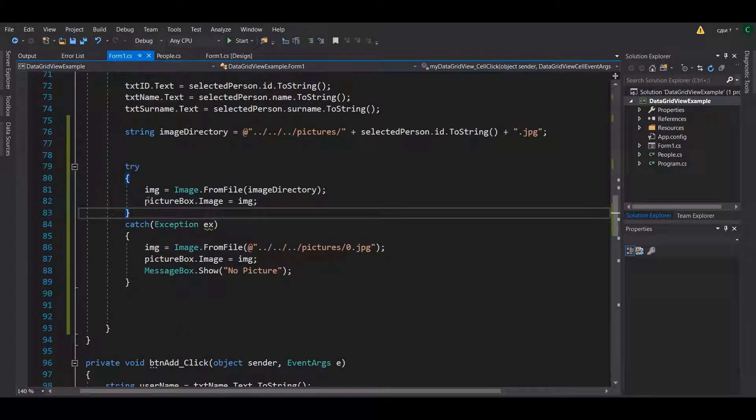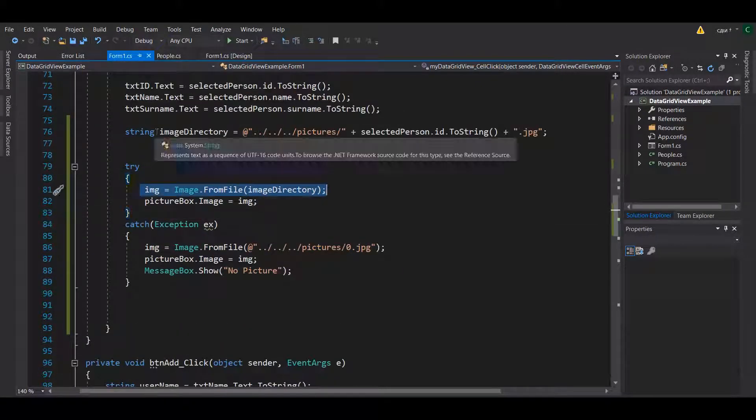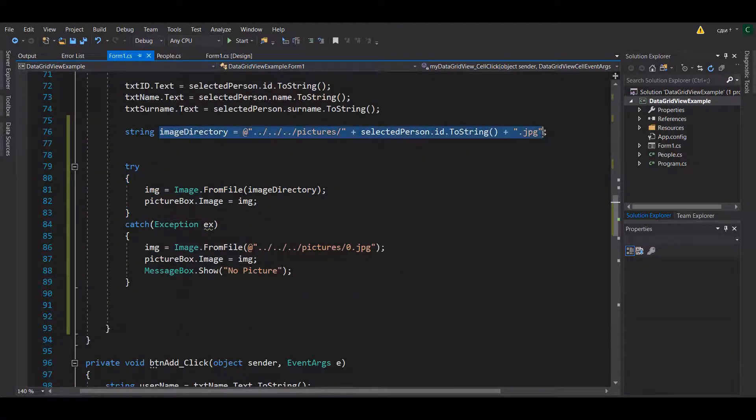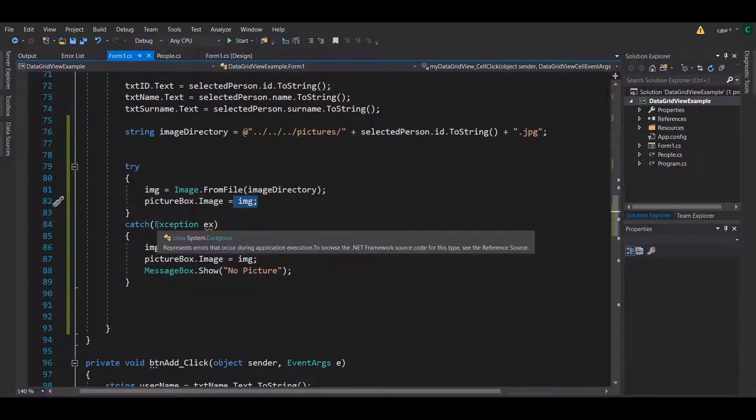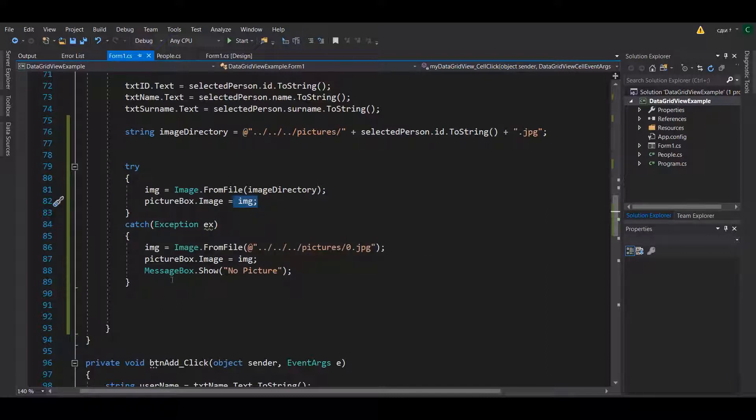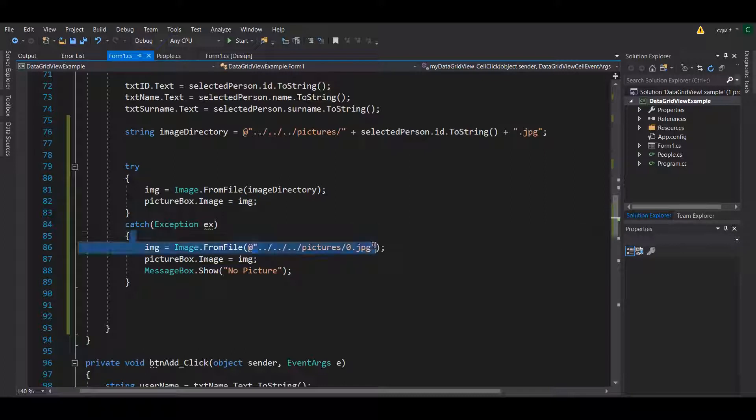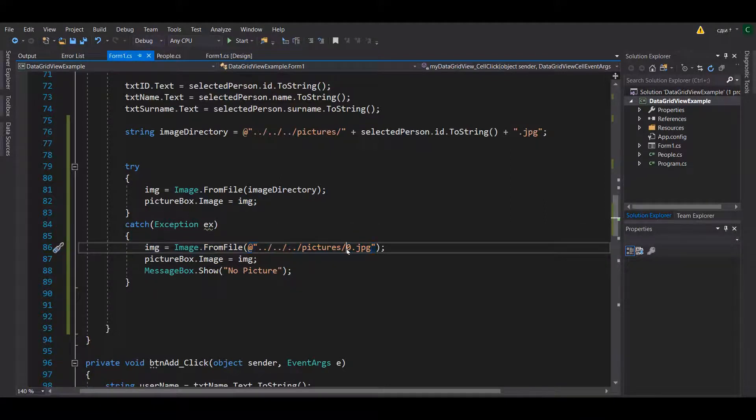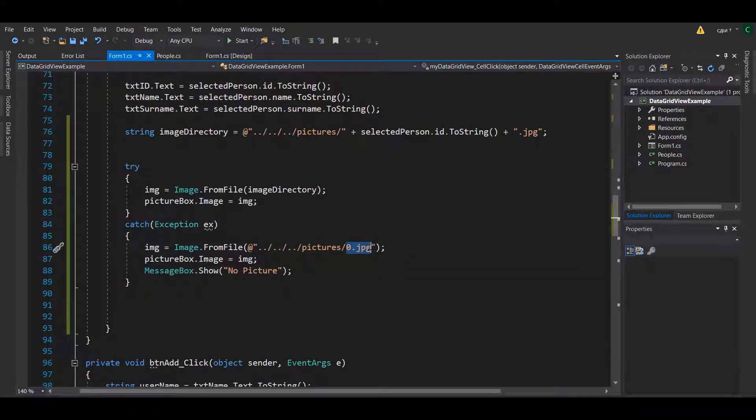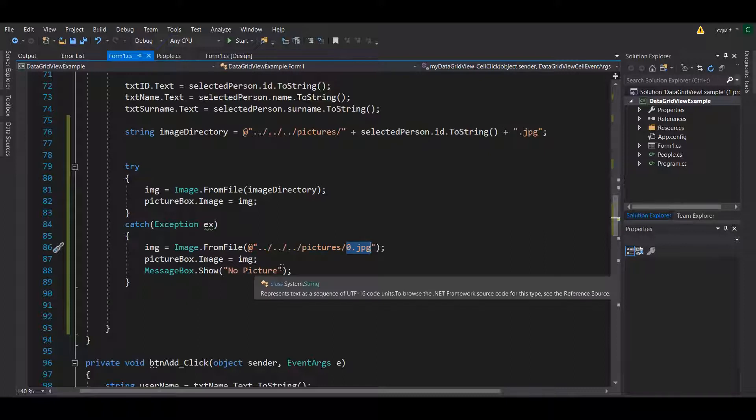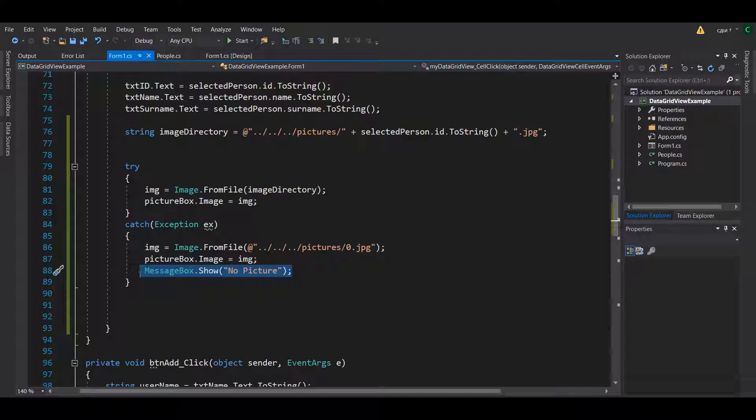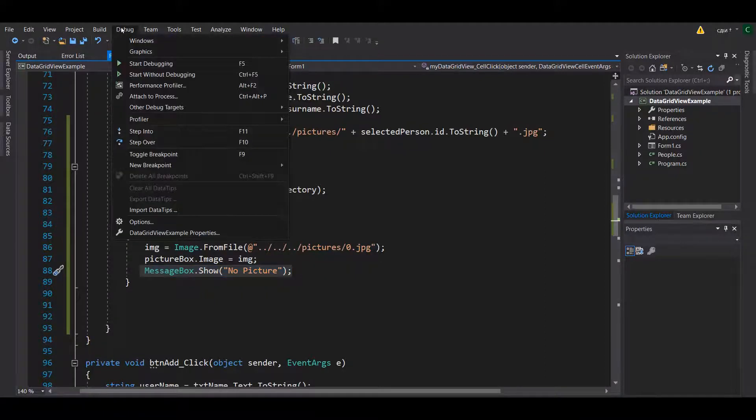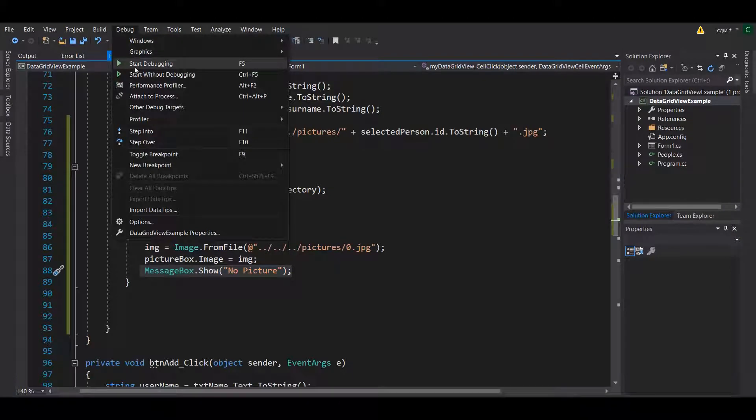So I put a try and catch statement here and said that if you find the directory there, which is I already written down in here, put that image into the picture box. If you cannot, which is going to return you an empty value, if it cannot then it will actually put the default image in this case zero dot jpeg. You can also show an alternative message as no picture just to show that that person doesn't have a picture.